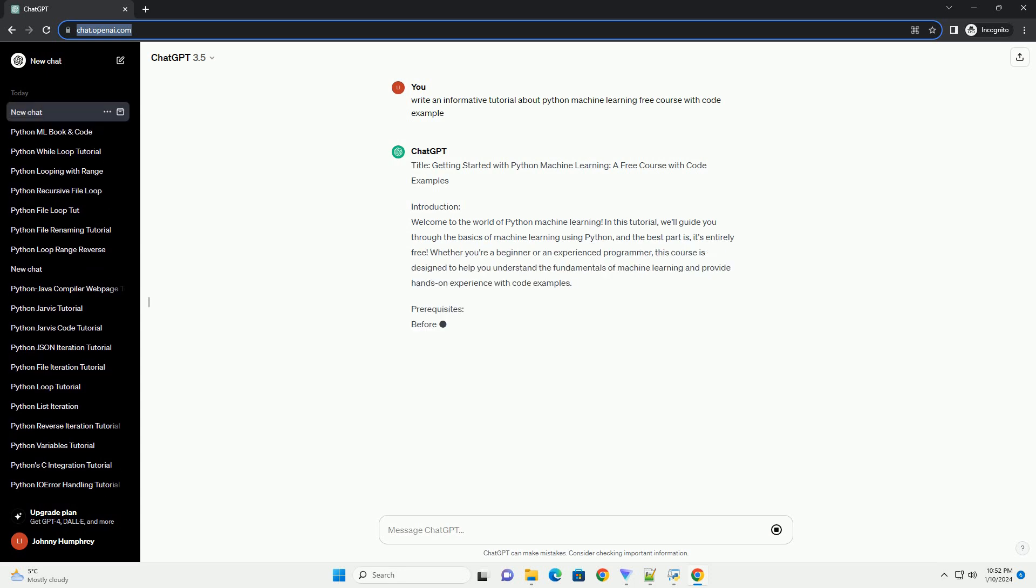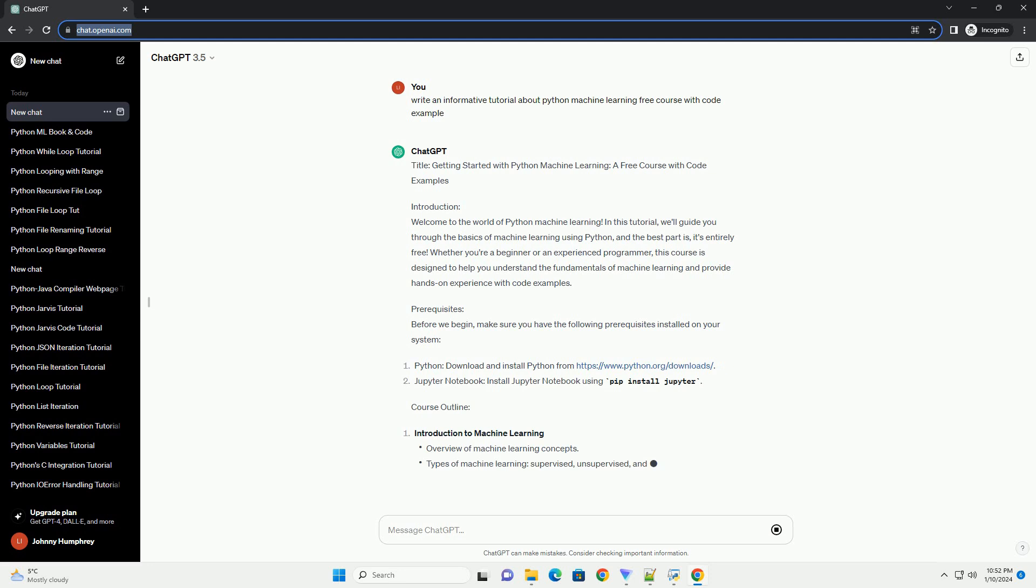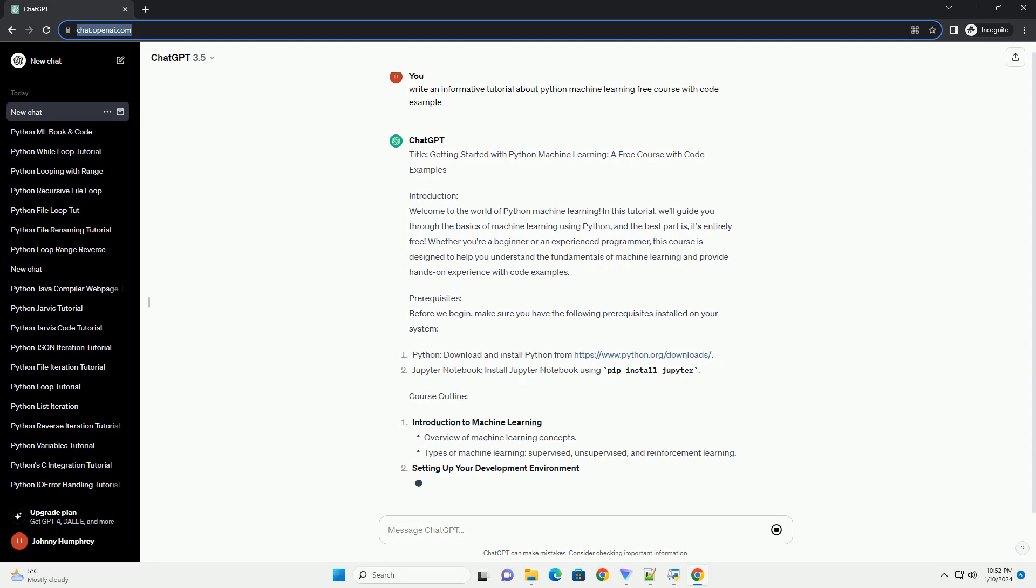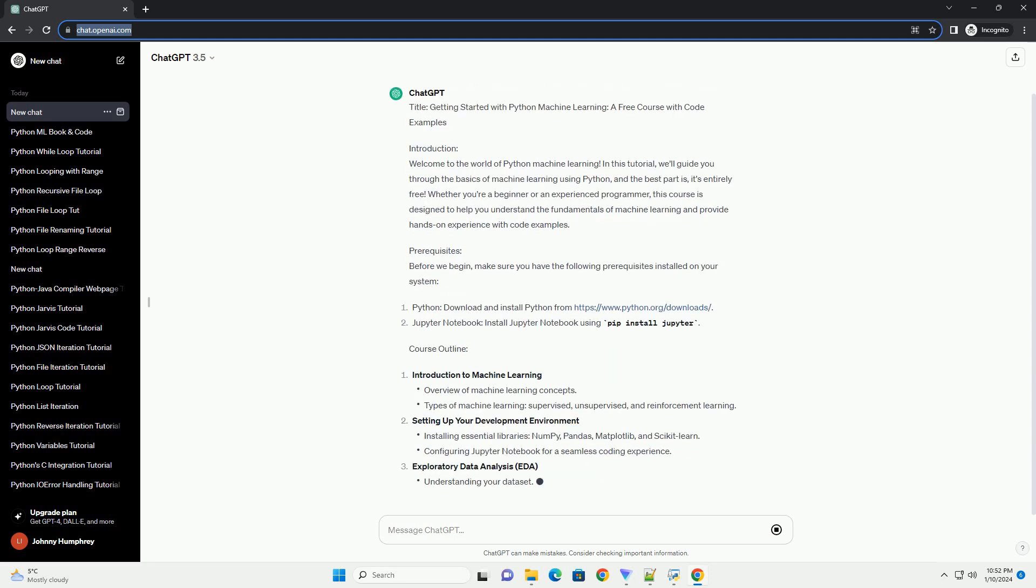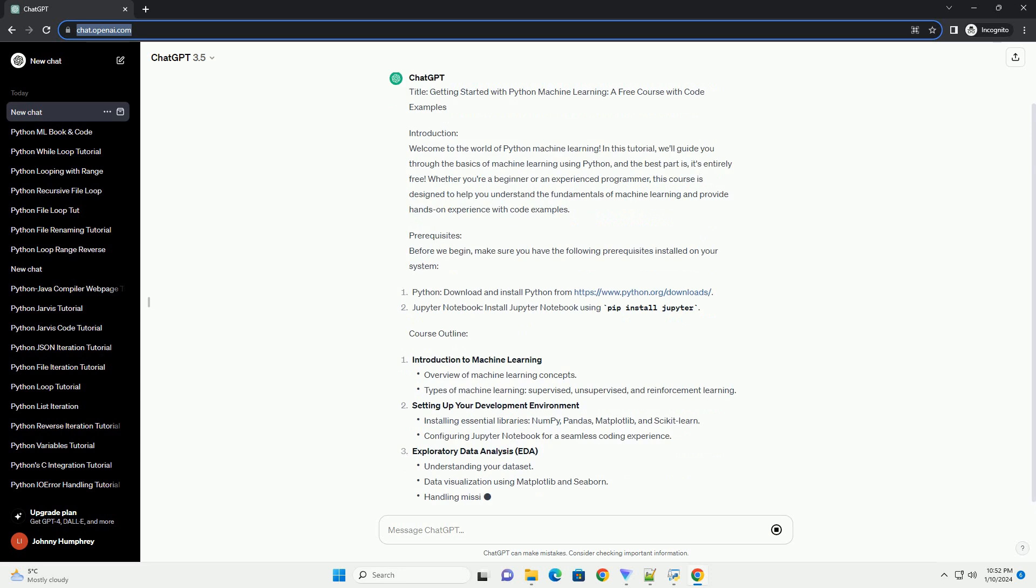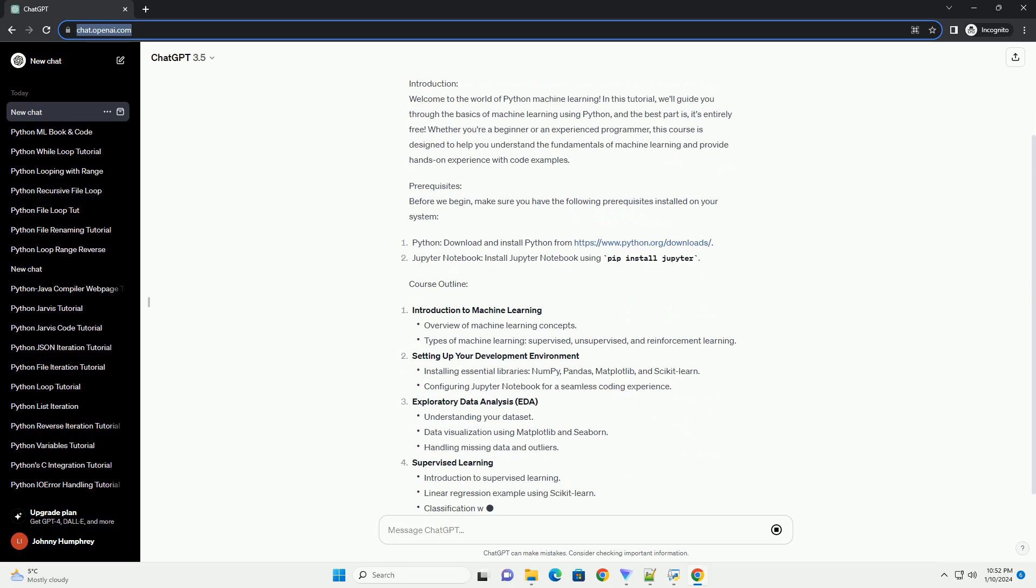Introduction: Welcome to the world of Python Machine Learning. In this tutorial, we'll guide you through the basics of machine learning using Python, and the best part is, it's entirely free.